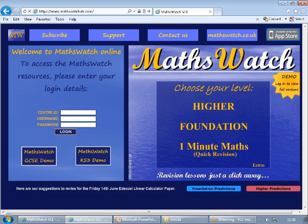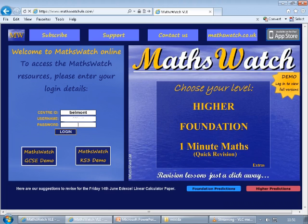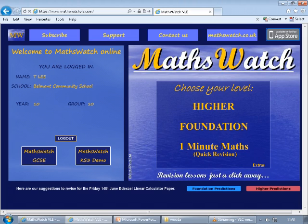When you're on the webpage, the centre ID is Belmont. Your username is the same username you have to use in school. Your password is exactly the same as your username. And now you've logged in.